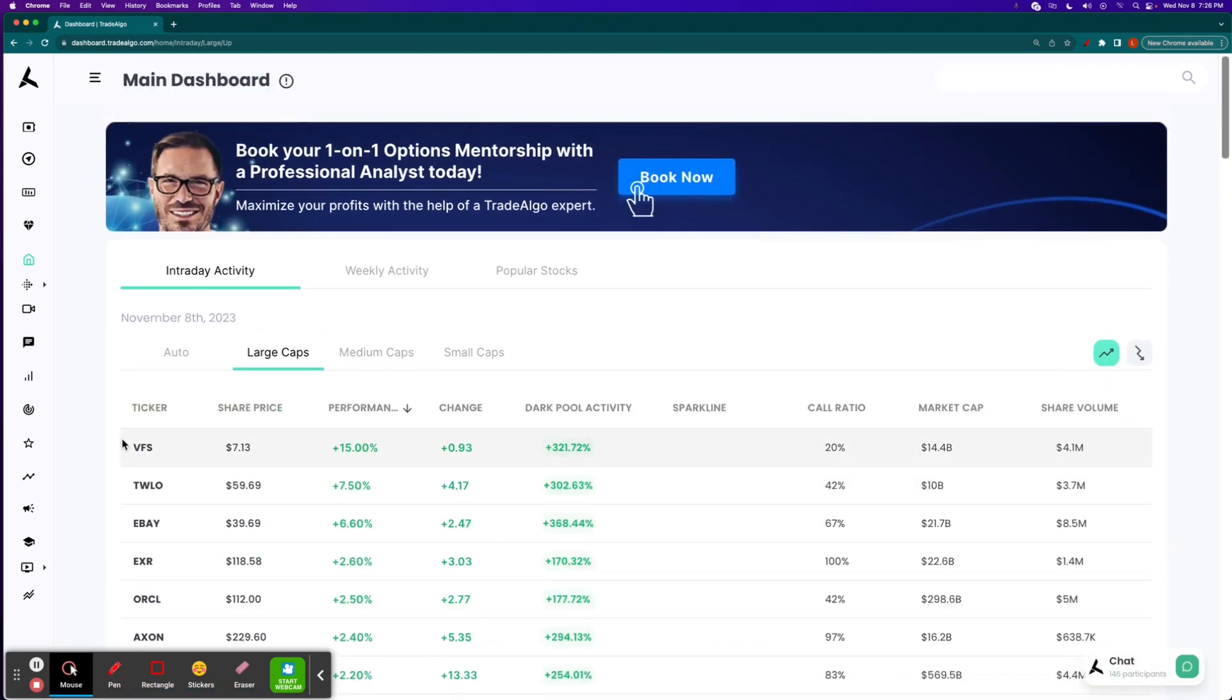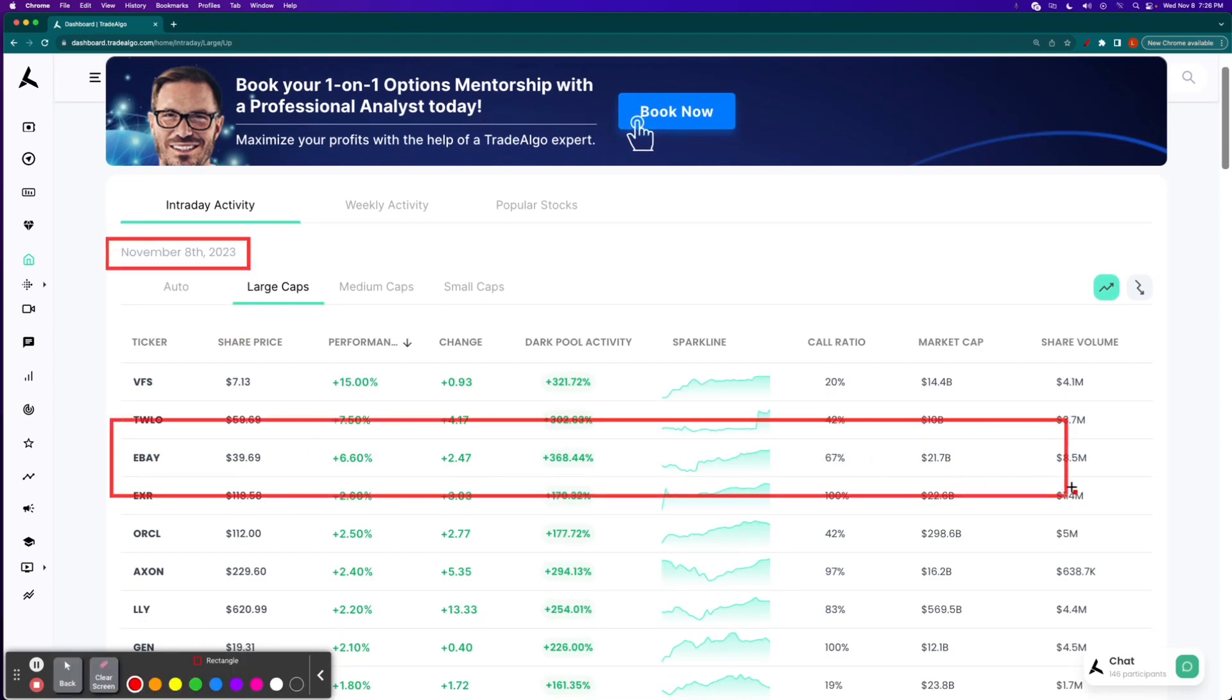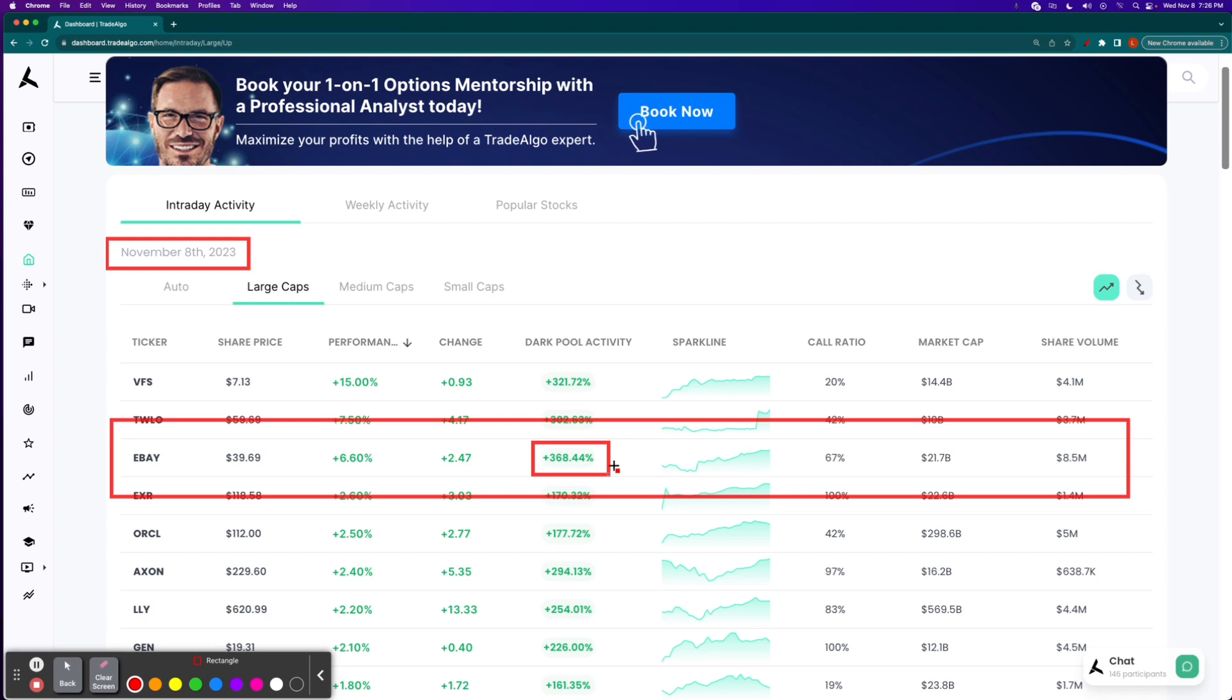Let's take a look at the trending upside of the equation. Today is Wednesday, November the 8th. We see eBay pop up here at the top of the main dashboard at Trade Algo, nearly a 400% increase in institutional bullish pressure, green pressure, for our subscribers and users to take advantage of, right here at TradeAlgo.com.